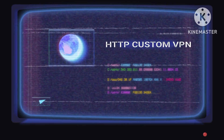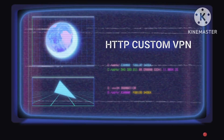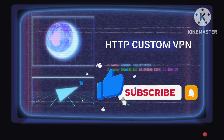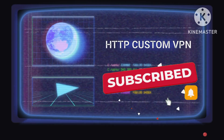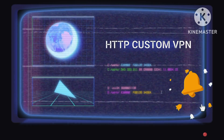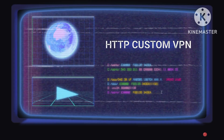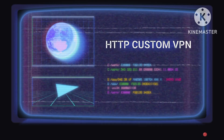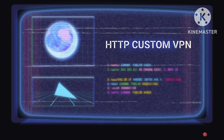Engage with us on our Telegram and WhatsApp channels for ongoing support and valuable insights. Like this video and subscribe to our channel for continual educational content. Feel free to comment if you require further clarification on any aspect of this tutorial. Thank you for joining us on this educational voyage.